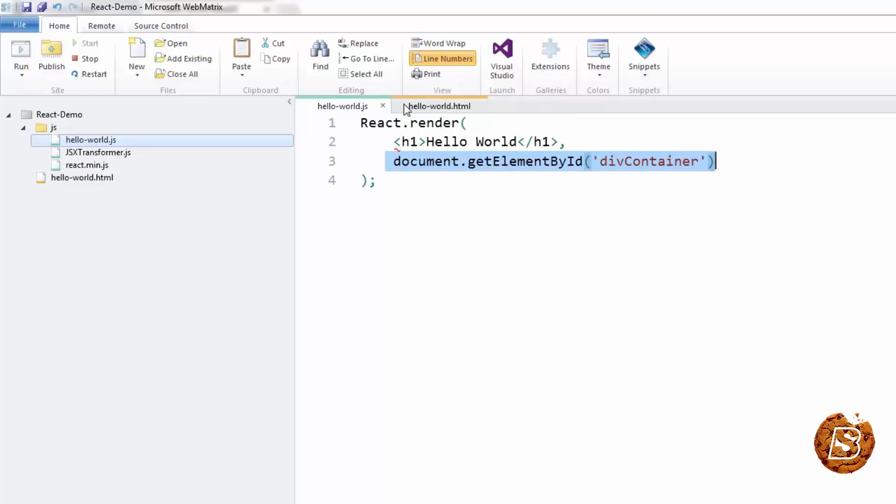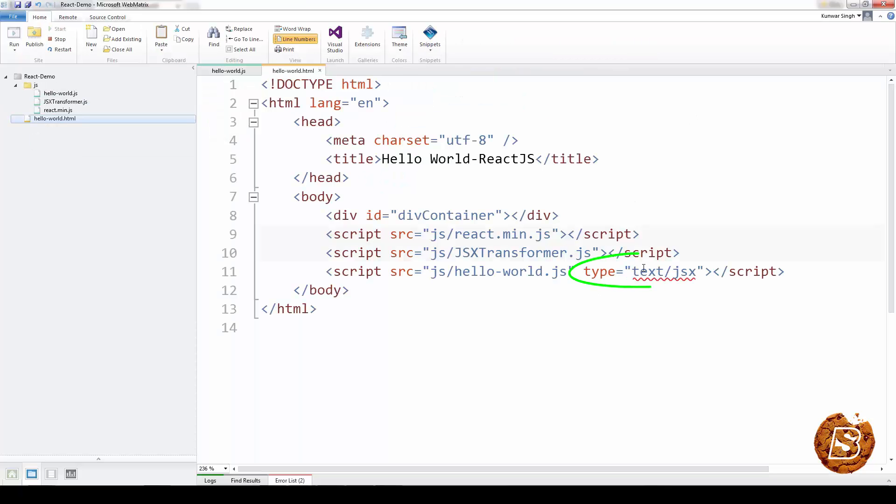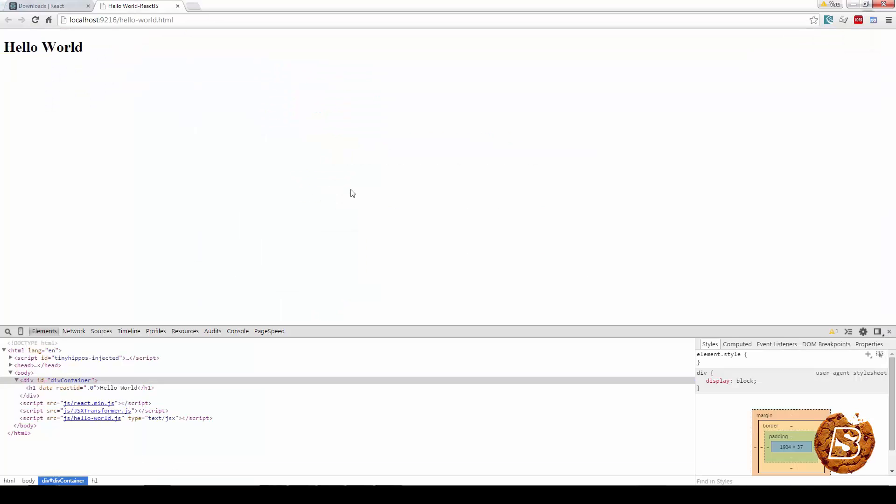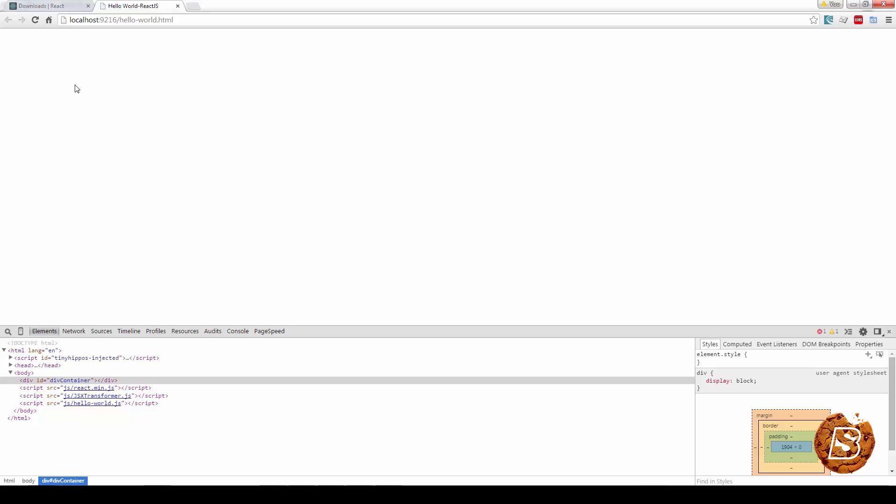Because we made use of type text forward slash jsx, if we remove this and try to run this page now, you'll notice that the output is not coming at all.